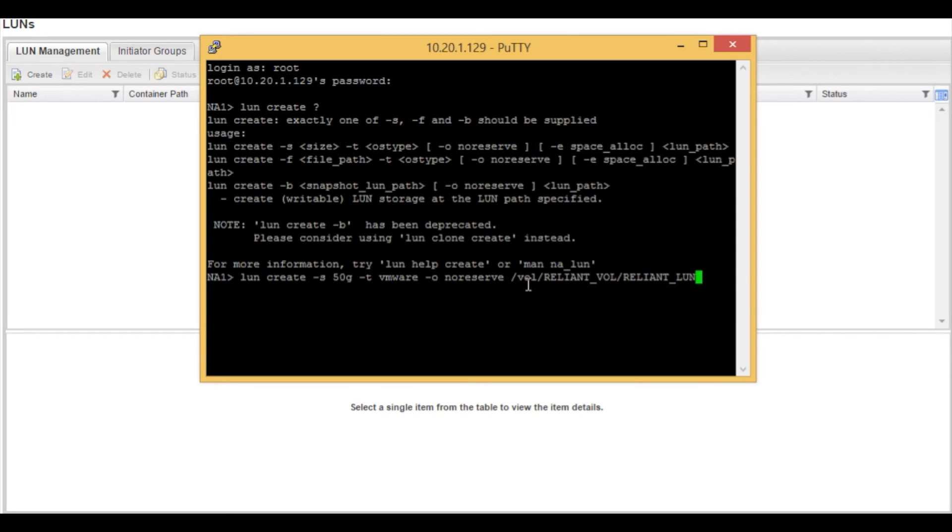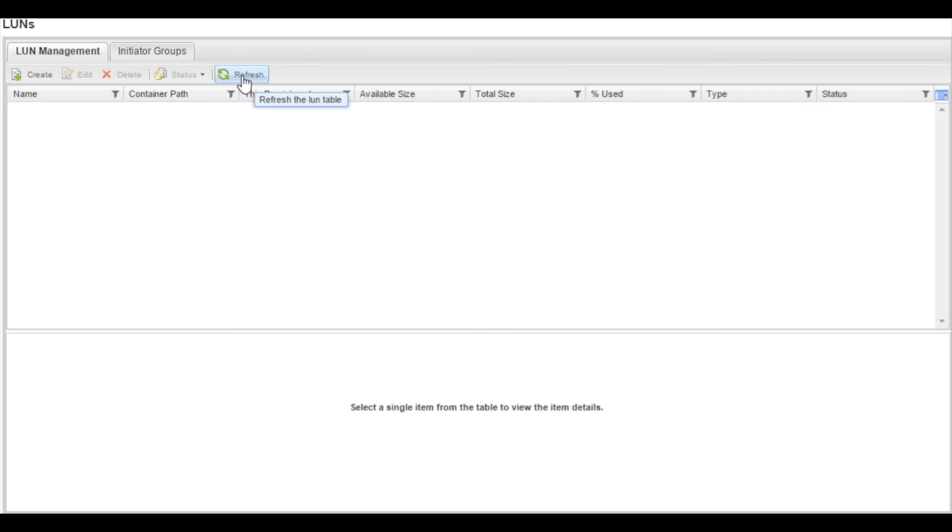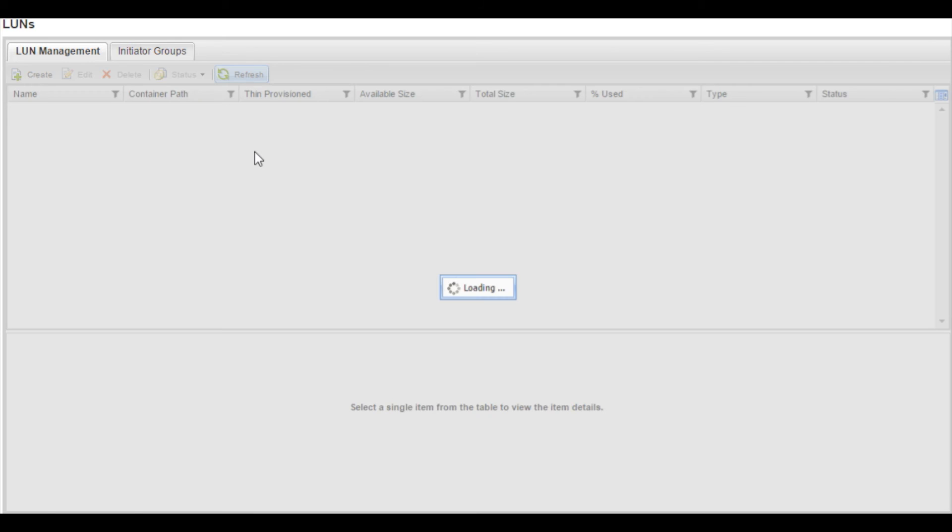At this point we will actually hit enter. We will then go to the NetApp on command system manager and do a refresh.